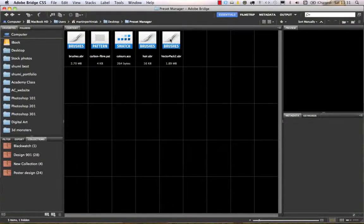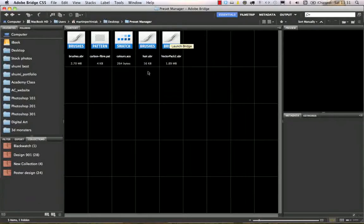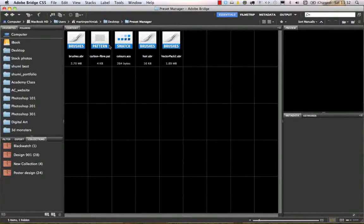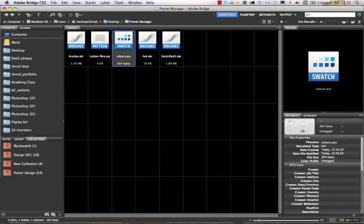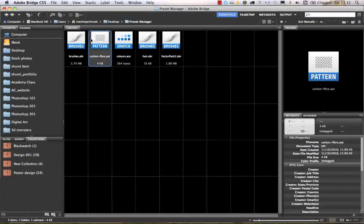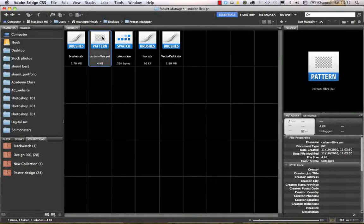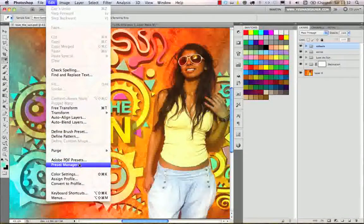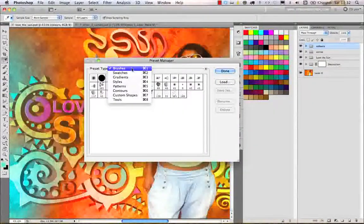Now I go back to Bridge to show you that all of these presets can be saved into files. These are the actual files — they even have icons so whenever you store them on your computer you can see which one is a swatch, pattern, or brush. From Bridge, if you double-click on any of these files — let's say I double-click on the pattern file — it will automatically load it into Photoshop.